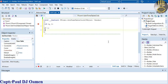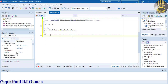Declare another variable j as integer. Set i equal to 1, and initialize j — we need to convert whatever is inside the text box to an integer. We use StrToInt, passing in ed_timetable->Text. So both variables are now initialized.